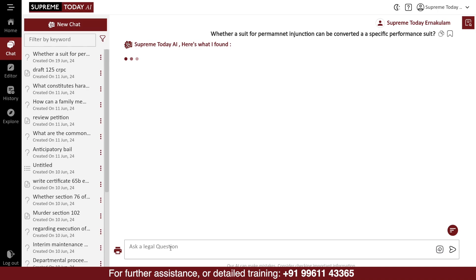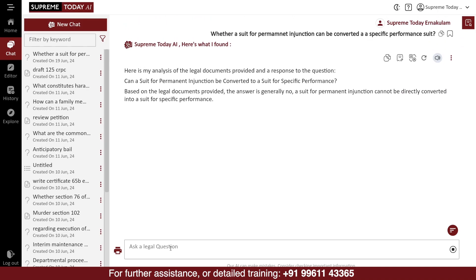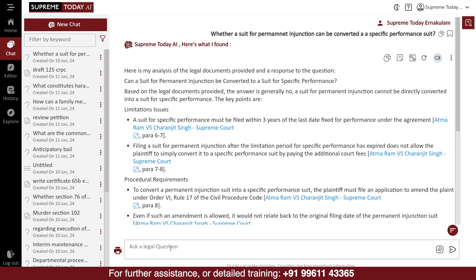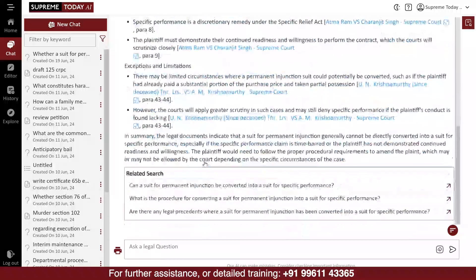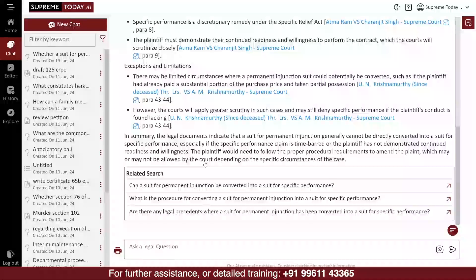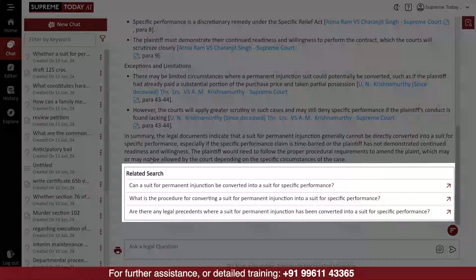The software will analyze the question using AI technology and provide you point-by-point answers with relevant judgments to validate each point. After the answer generation is completed, the software will provide an analysis and conclusion based on the answers. It will also suggest three additional questions.